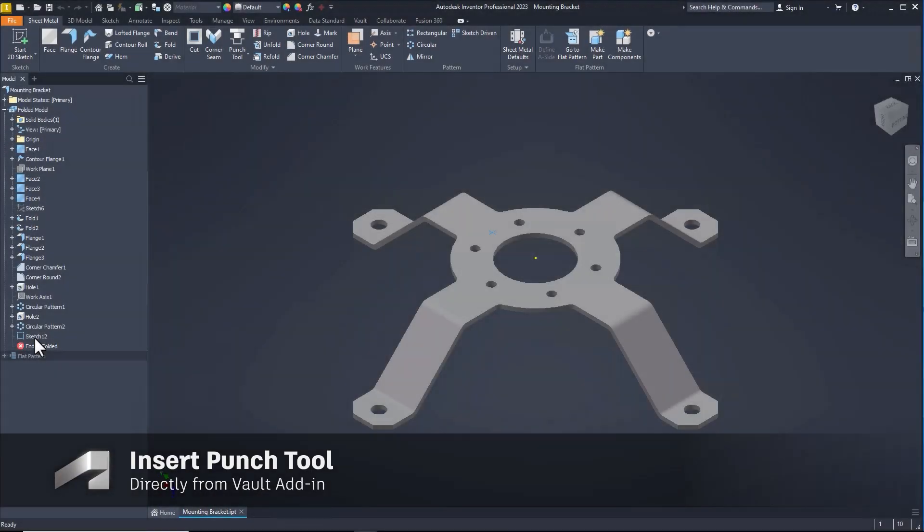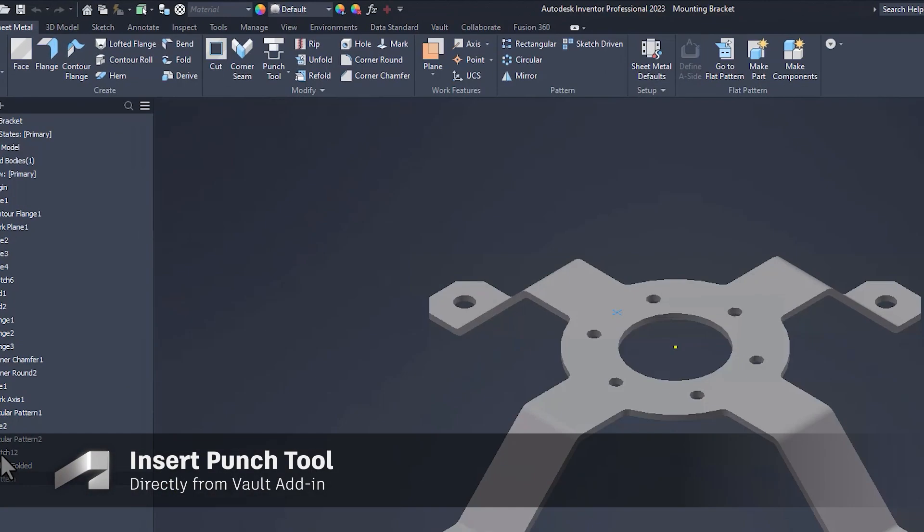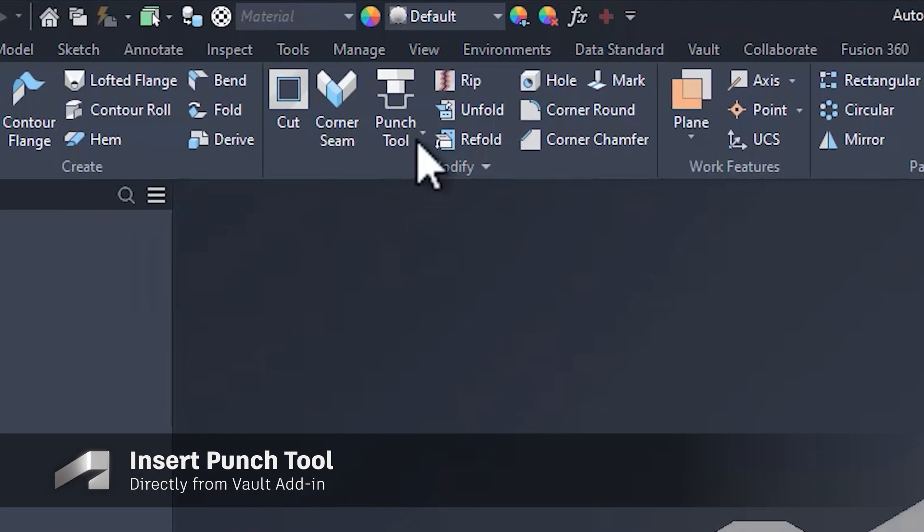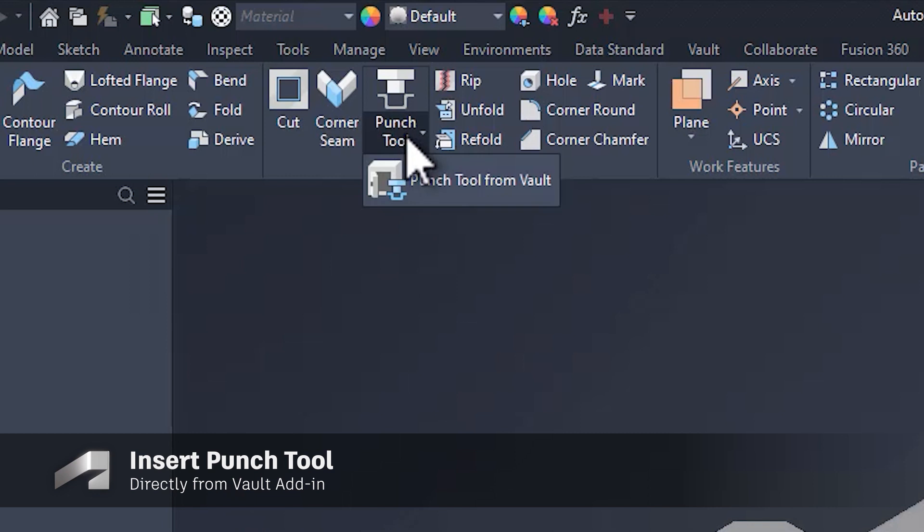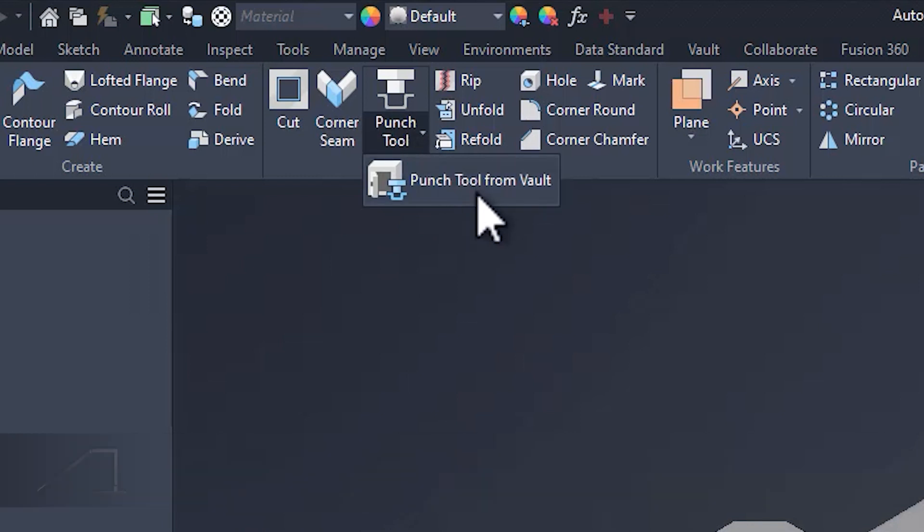For 2023.2, we've added the ability to add punch tools directly from Vault. This will eliminate the need to download the files to the local workspace ahead of time and streamline the design process.